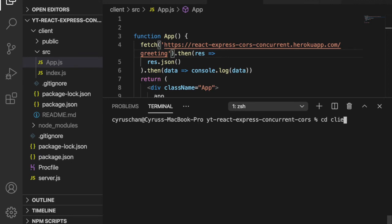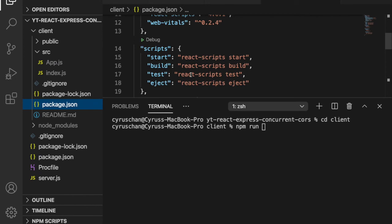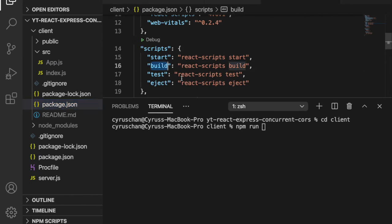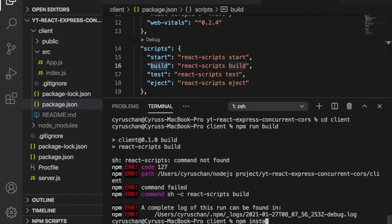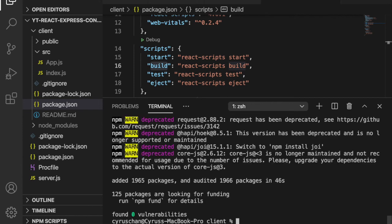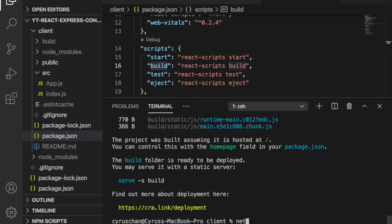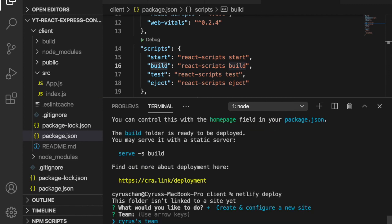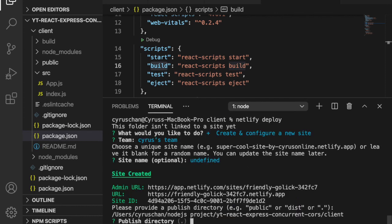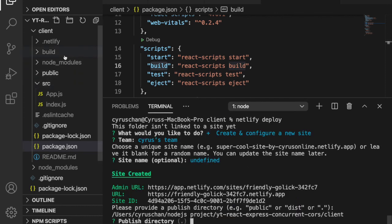If you already have the Netlify CLI installed, go to the client folder using 'cd client', and then we are going to build the React app by running 'npm install' first since this is just cloned from git, and then 'npm run build' to build the React app. After that we type 'netlify deploy' and it will ask a few questions, including which folder to publish. We publish using the build folder, so we type './build'.